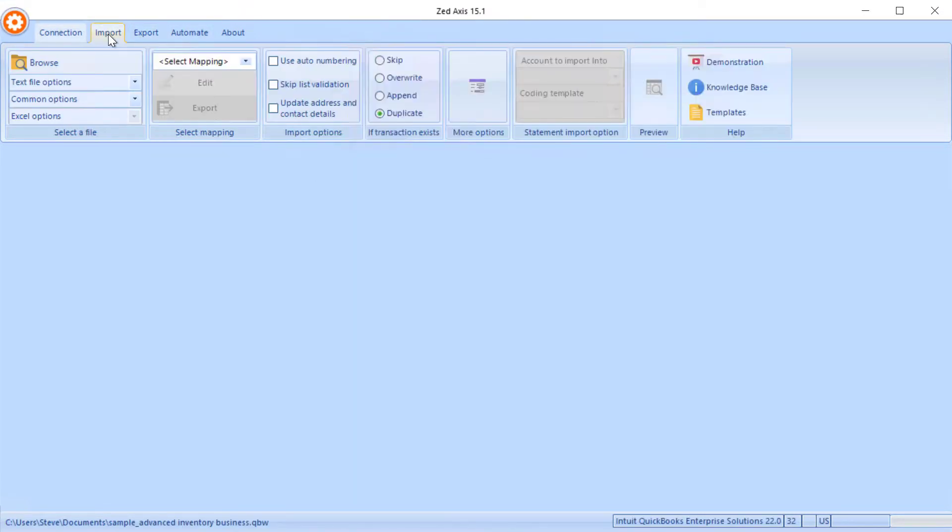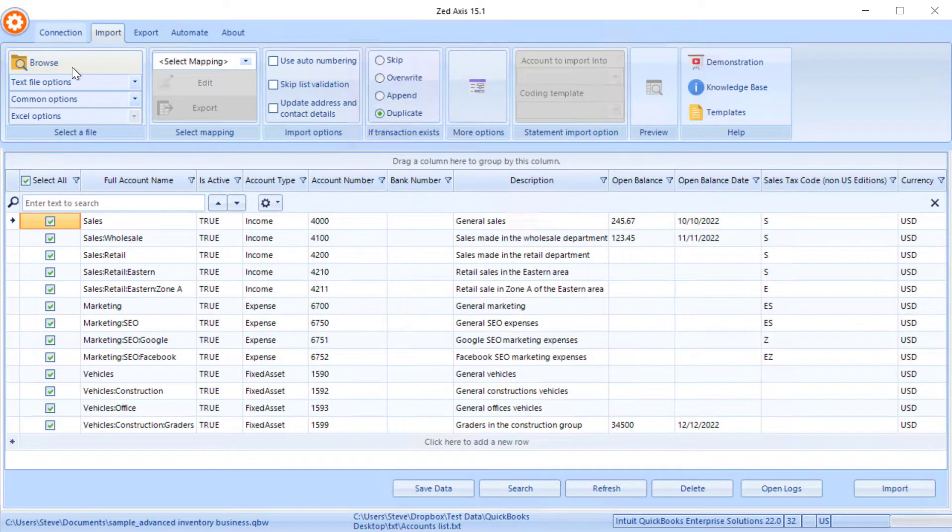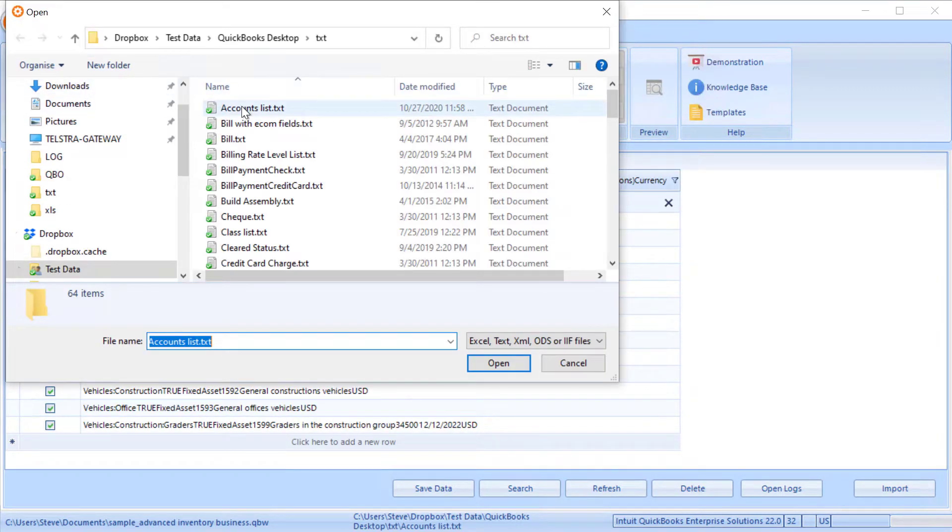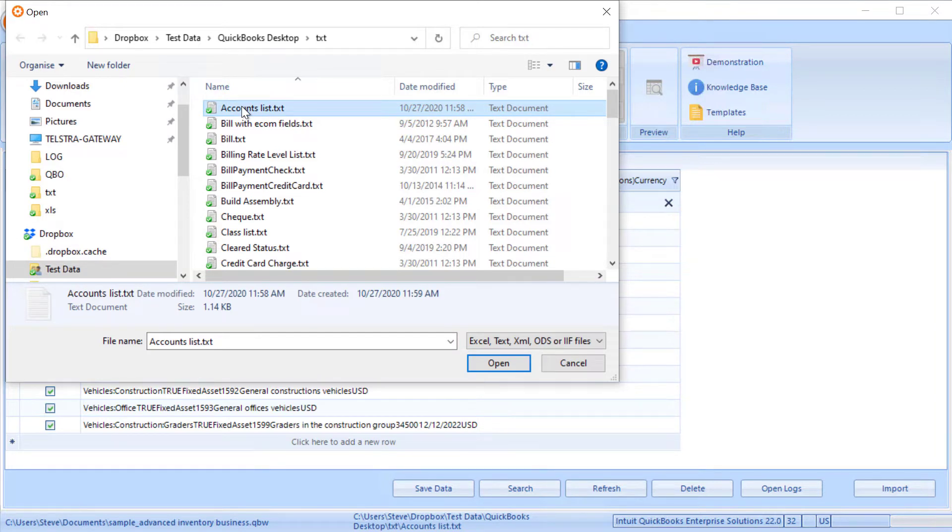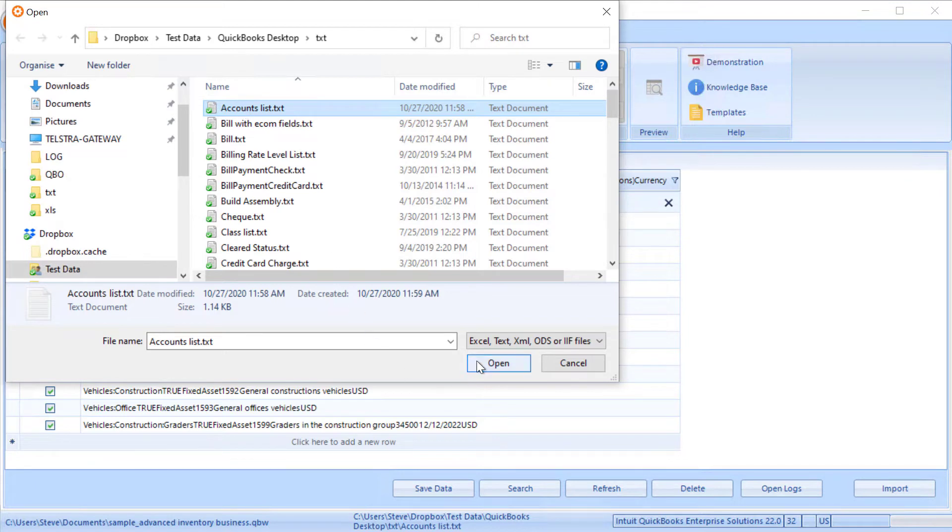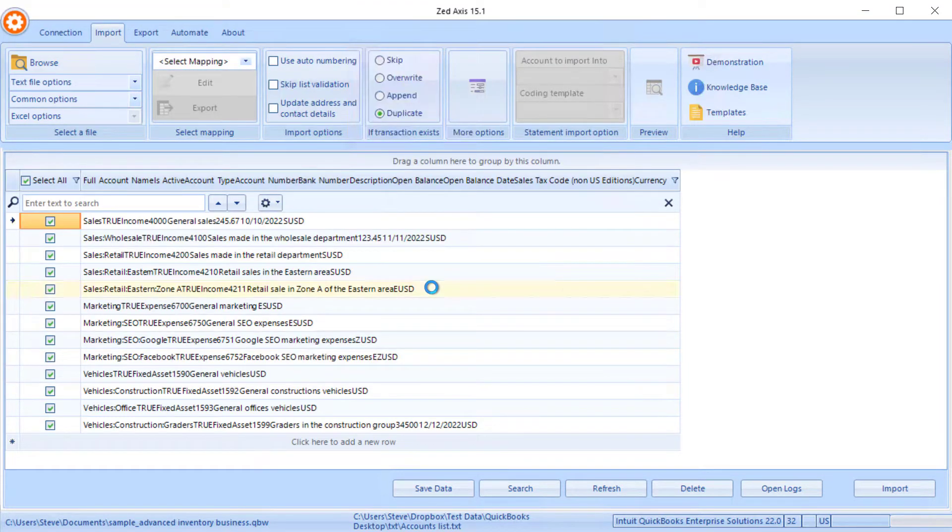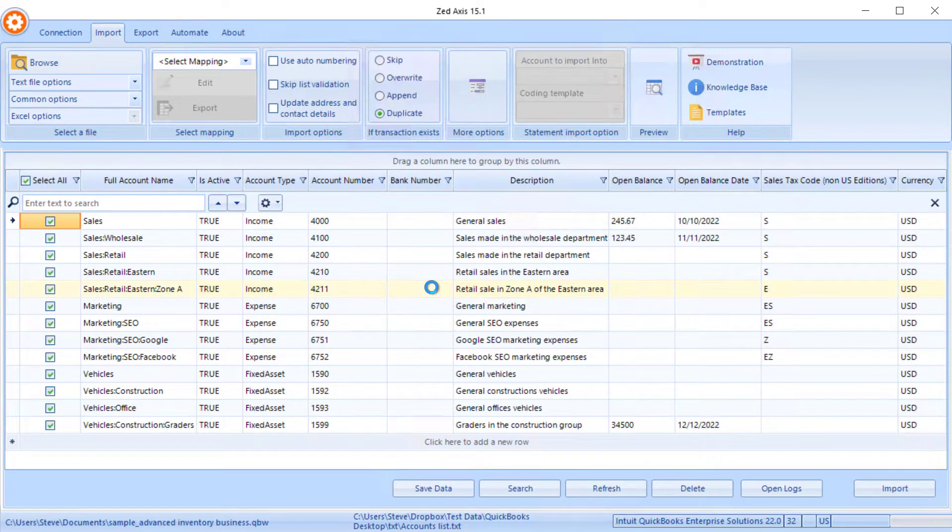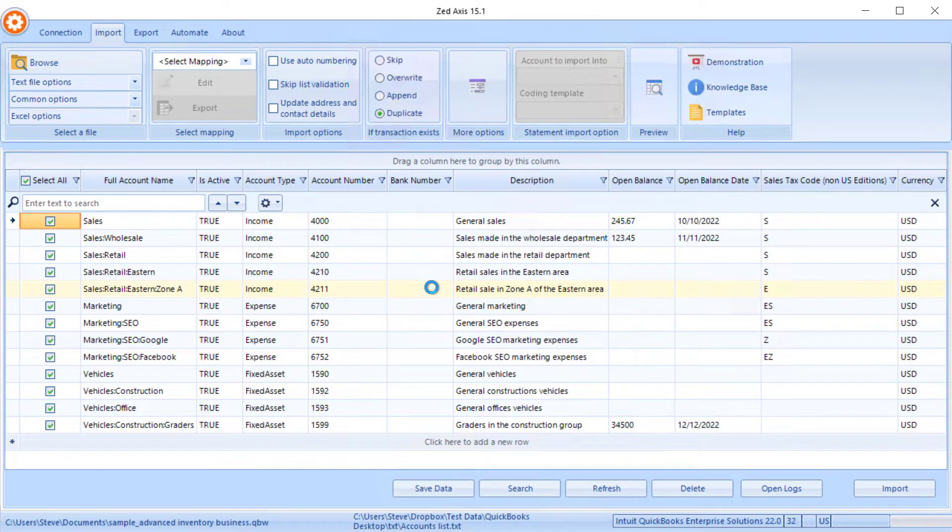Next in the import tab, I'm going to browse to the file that contains my chart of accounts list. This is one that I've prepared earlier that has some fields in it. If you wanted to import a chart of accounts from an Excel file or a text file, or even an IIF file, we support those file formats as well.